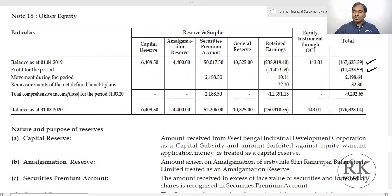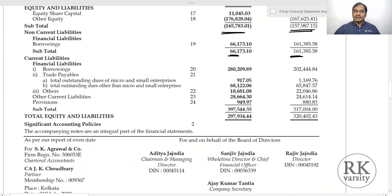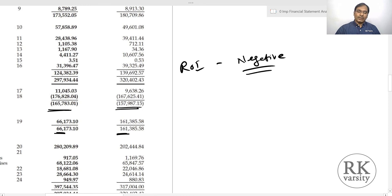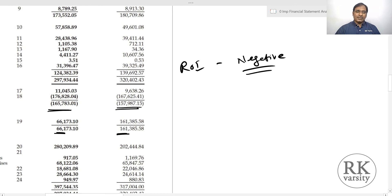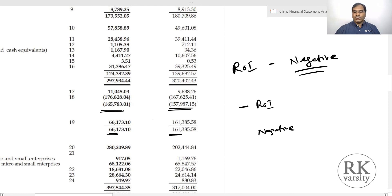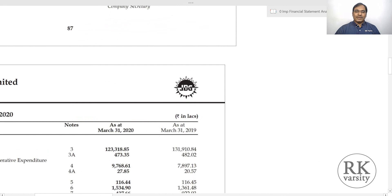Using these values, we would calculate return on investment, but it is obvious that the result will be negative. When return on investment is negative, there is no need to calculate it, because this company is not giving any positive returns to its investors — whether equity investors or lenders. If both the numerator and denominator are negative, the ROI is negative and calculating it is meaningless, since investors want to see whether they are making positive returns.